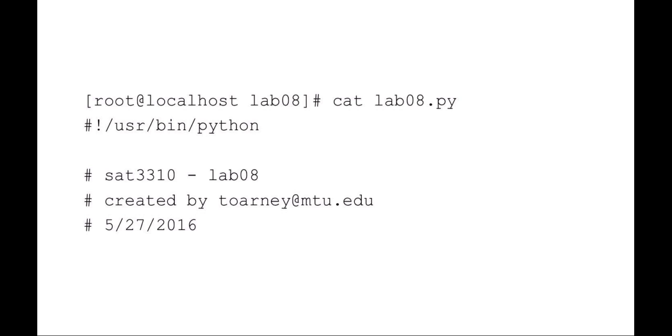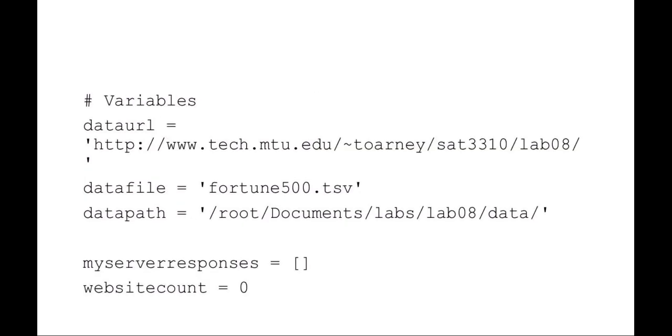In this example you can see I've started out with just my basic comment block. I'm setting up some variables here: an URL to download a data file from, a data file of Fortune 500 companies (it's a tab separated value data file), setting my data path where I'm going to save it, and setting up some lists for server responses and website count, setting those to be zeros.